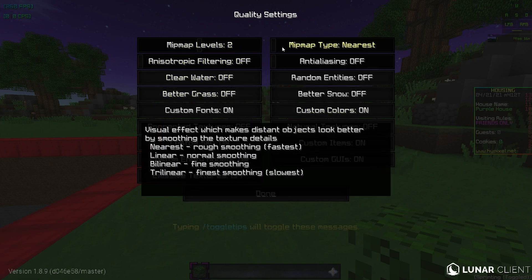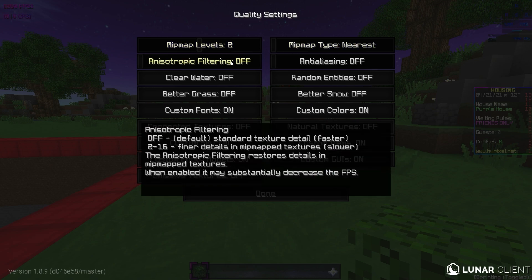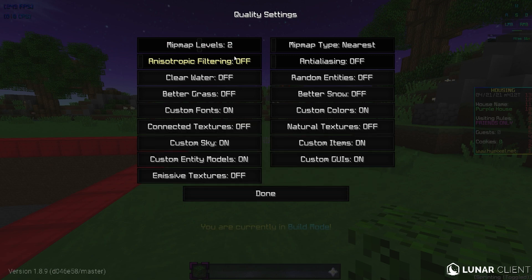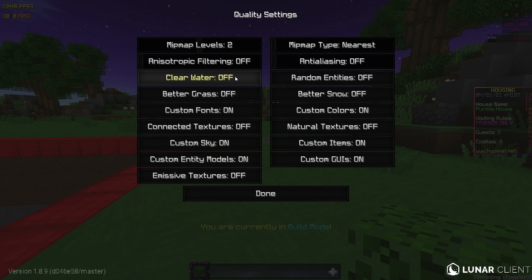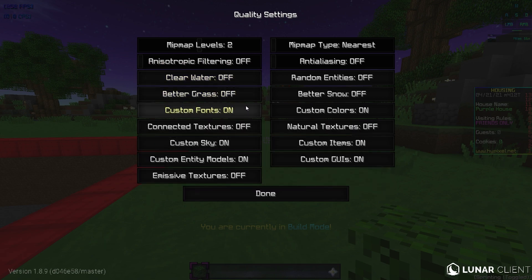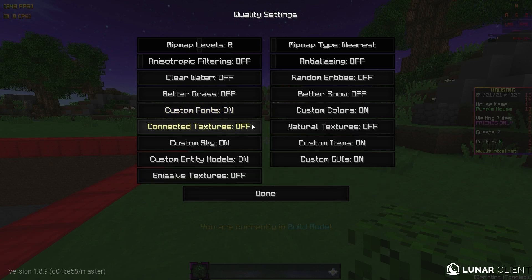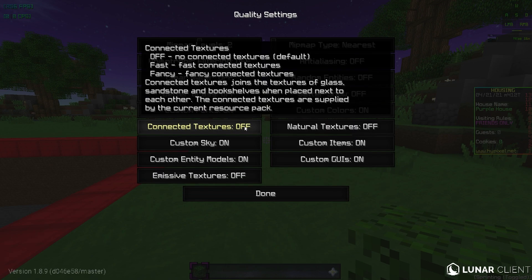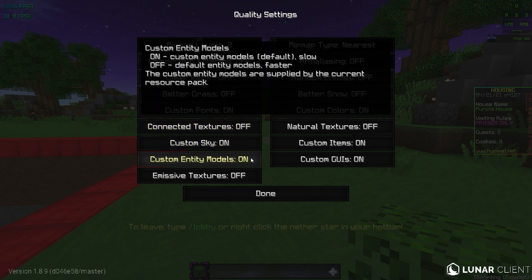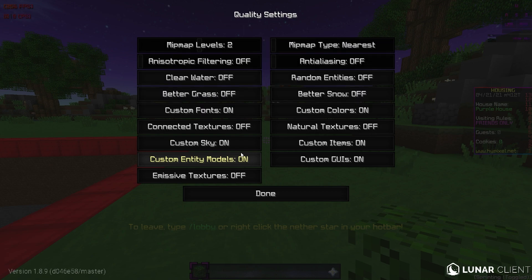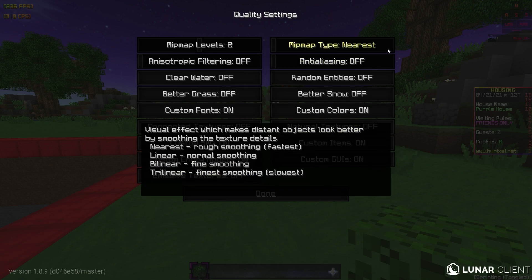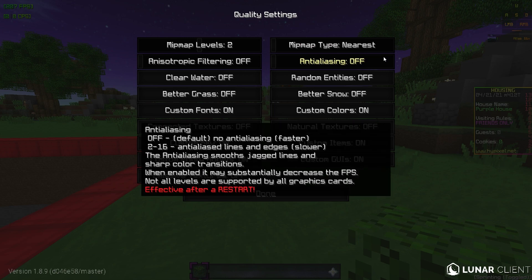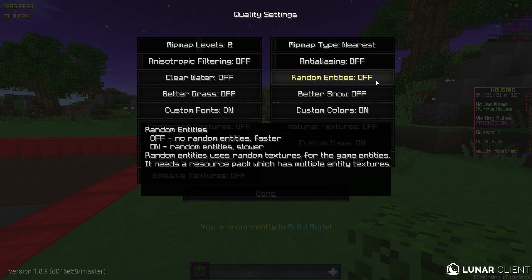Quality. Mipmap levels, mipmap type. Some systems this will affect you. Some it won't. It doesn't really affect me either way. So I just leave it to default. Anisotropic filtering. Not really sure how to say that. I leave that off because that will tank your FPS. If you have it on clear water off, very grass off, custom fonts. I like to see custom texture pack fonts. So I leave that on. Connected textures. I leave it off. Just default custom sky. Obviously we have that on. Custom entity models. We are going to leave that on. Emissive textures. I leave that off. Not really sure what this does, but I leave that off. Anti-aliasing off. That will like destroy your FPS.